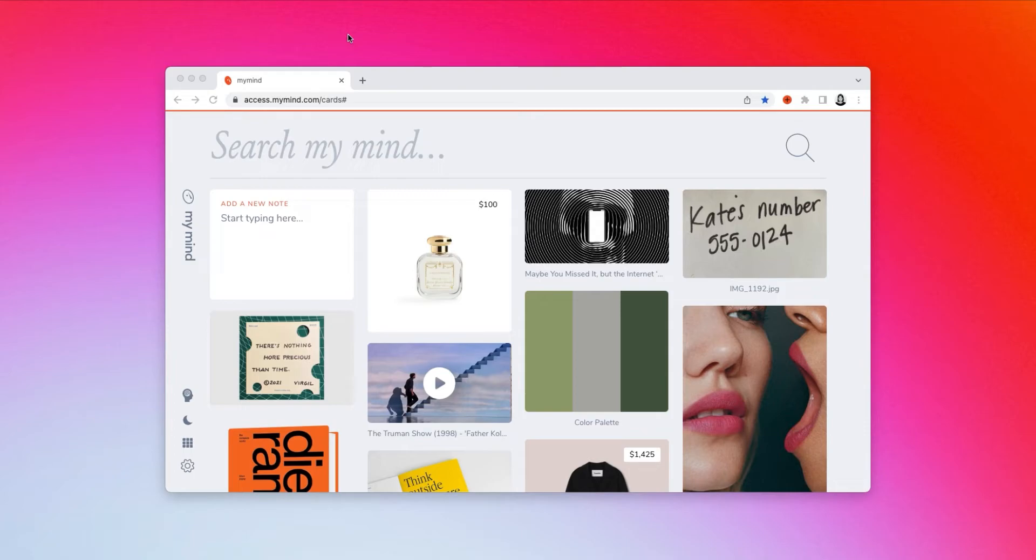Of course my mind can recognize text within articles, tweets, notes you save, and you can just search a keyword you remember to find those.